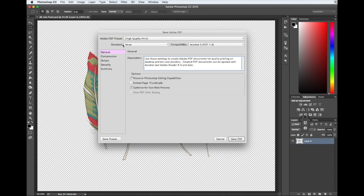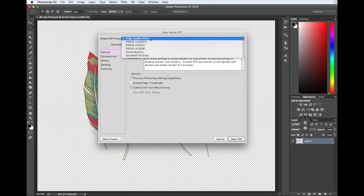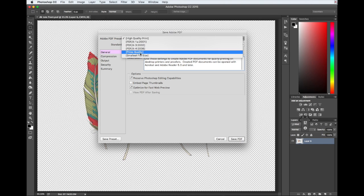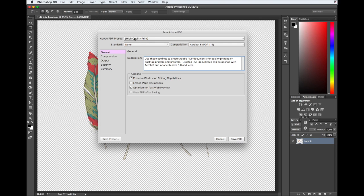And where I really want to be looking is right here where it says Adobe PDF Preset. So mine's set to high quality print and that's exactly where I want it to be. If yours defaults to press quality or smallest file size, you want to make sure to come up here and change it so that it says High Quality Print.